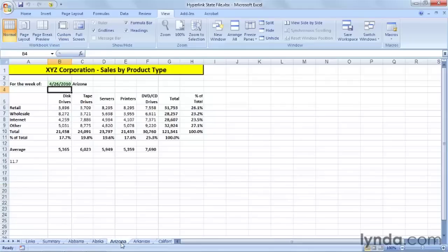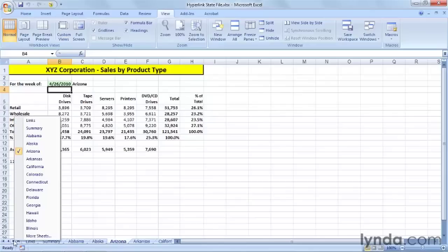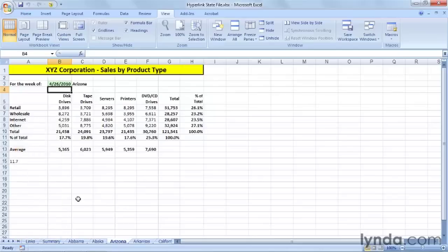Now, moving back and forth to the different states at different times can get a little old, and here, if we right-click on the navigation arrows, we're not seeing as many sheets as we might want, the ones at the end of the alphabet.